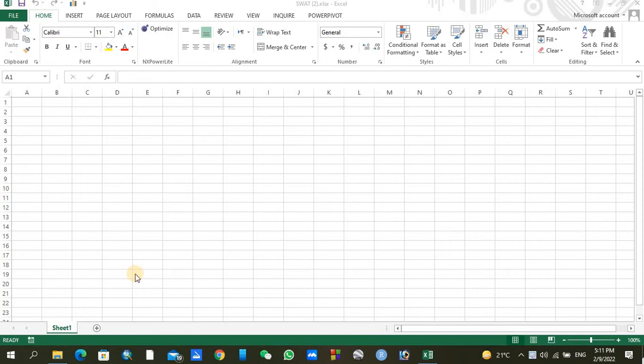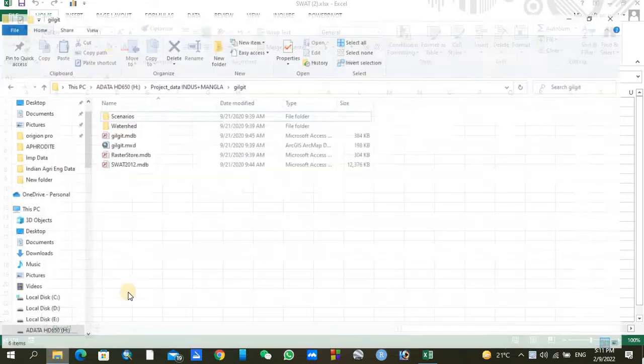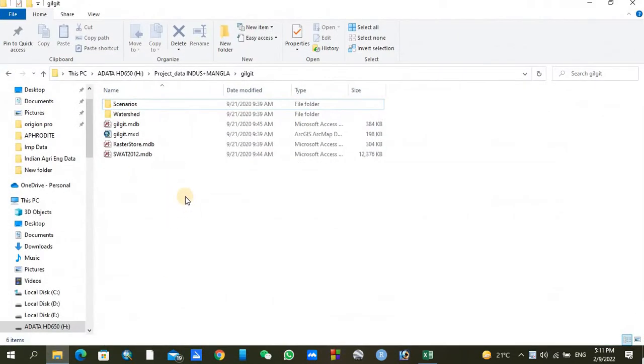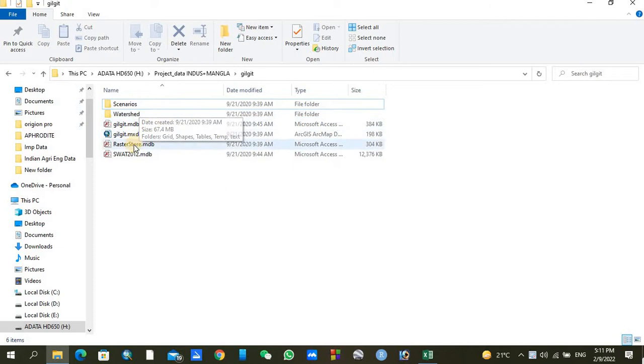Hello everyone, in this video we will learn how to read the output from hydrological model SWAT. Let's open our file and I will show you my SWAT folder. Here you can see your SWAT folder where you run your model and you can find scenarios, watershed, and similar other files.